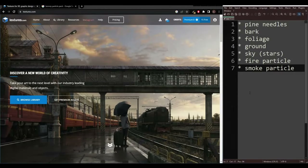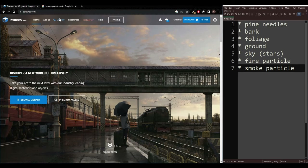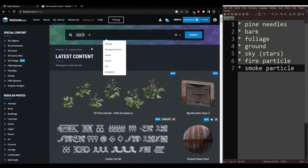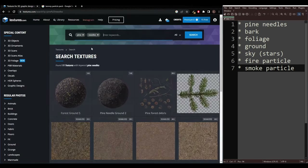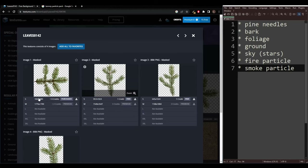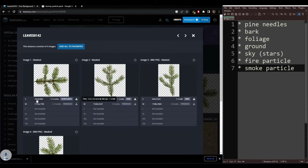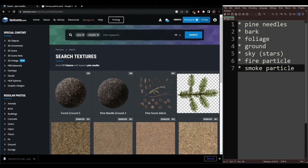I've got a list of textures that we're going to need in order to make this environment, so open up textures.com, make an account if you don't have one, and then you can follow along and we'll start crossing these off our list. I'm going to go to library over here, search for pine needles — this image is going to work just fine. I'll download the smallest option here, and we're going to make our own pine needle texture from that.